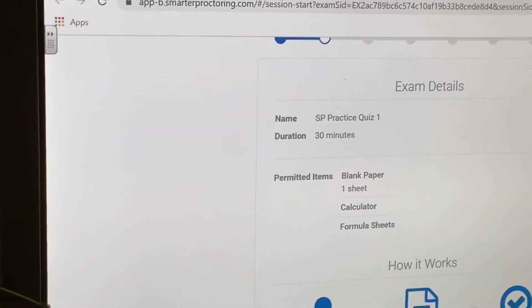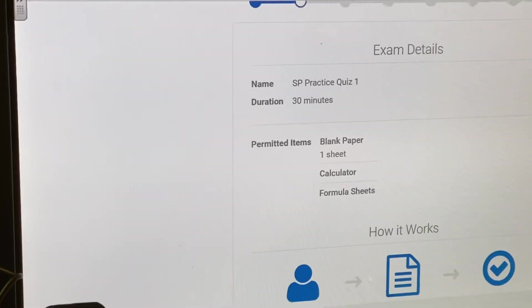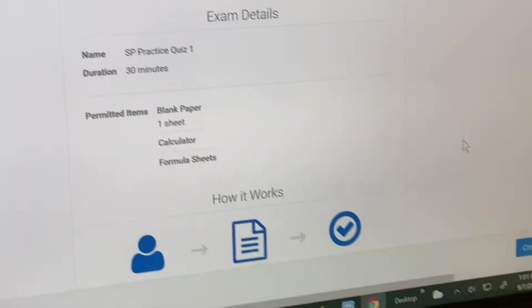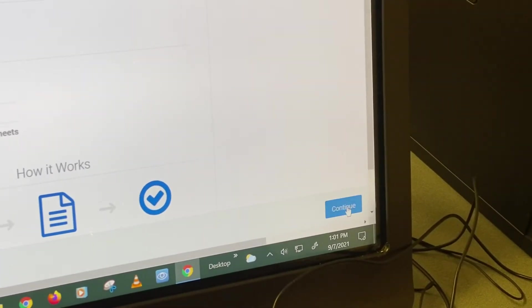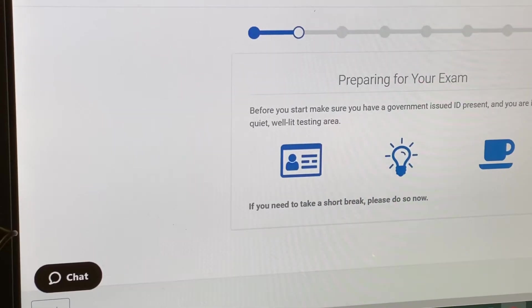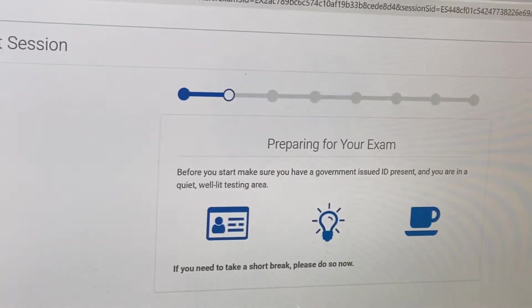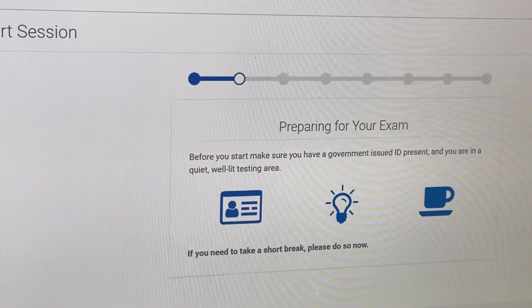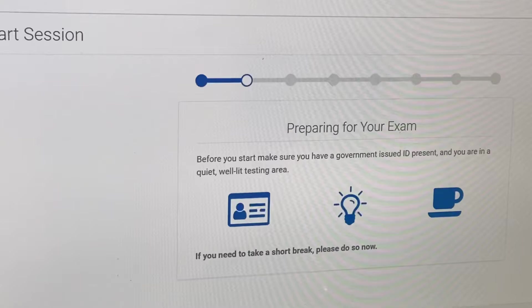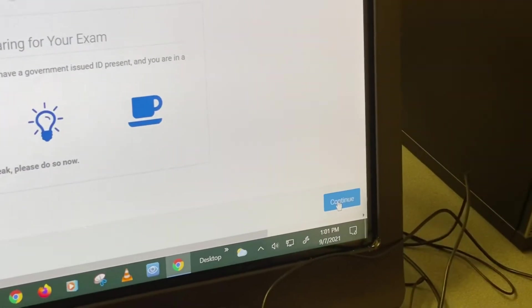It shows you the length of the exam and what you're allowed to use. Hit continue. It tells you that you need to have your ID in a quiet, well-lit area. Hit continue.